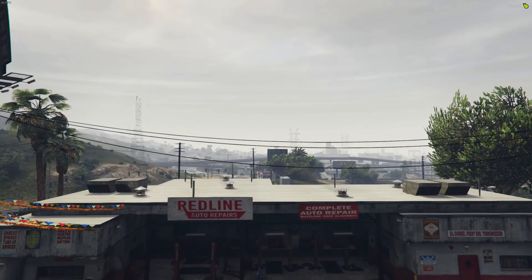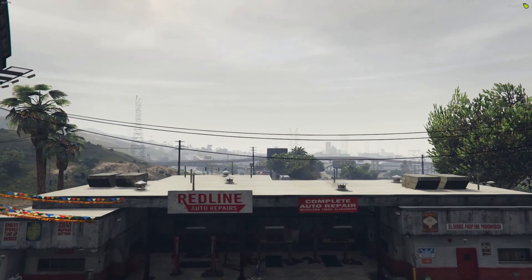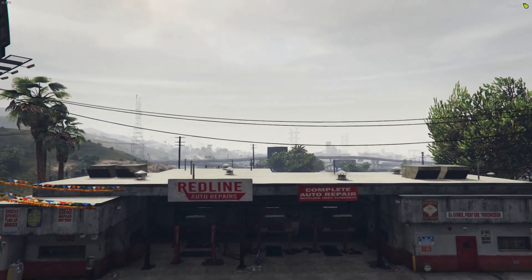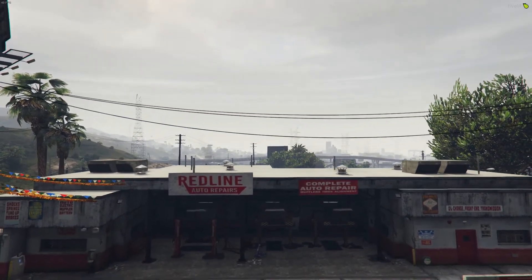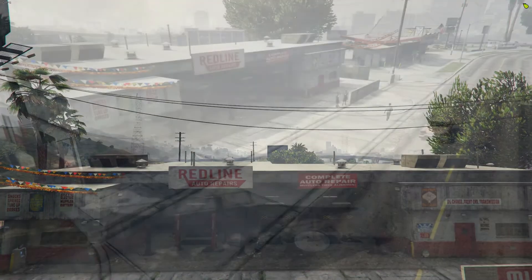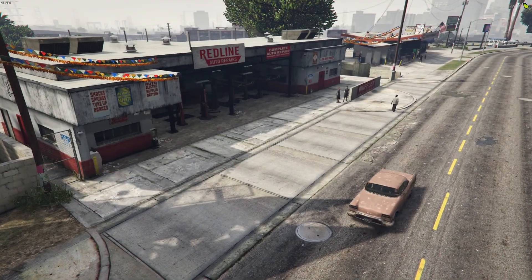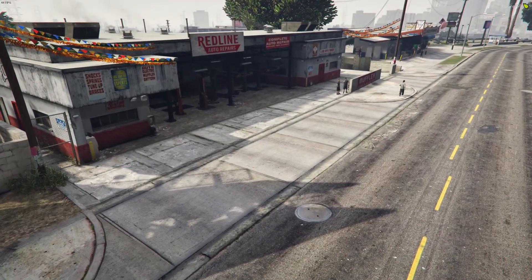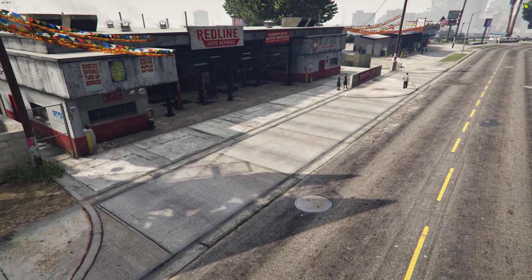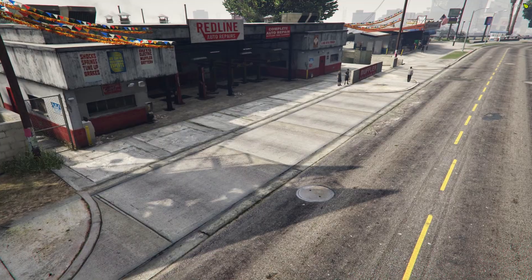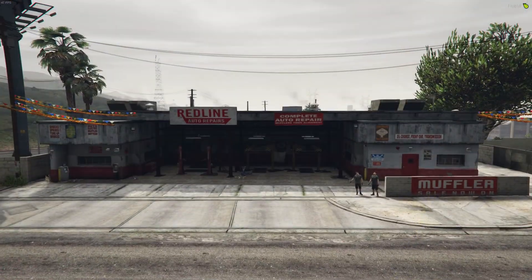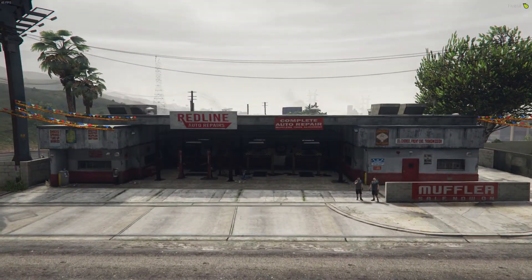And here we can see the final product. Both our walls and our signs are edited to be red and a custom design. The file size of the project is about equivalent to a custom modeled car. However, depending on what you are editing, your file size may vary.